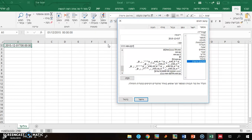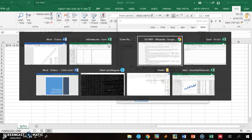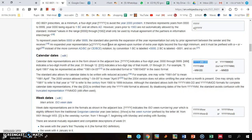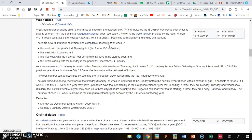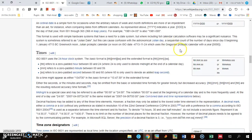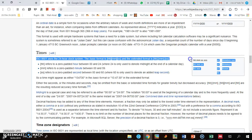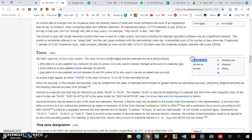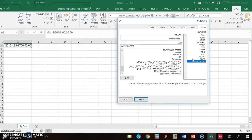And then press T, and you go further down, and then time format.